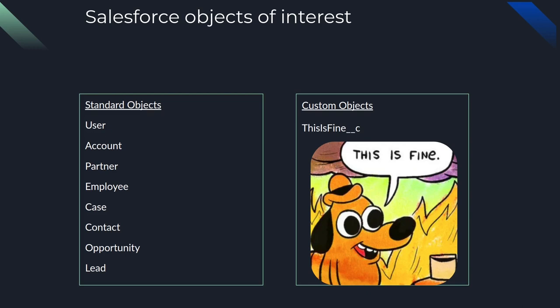For a custom object, they can be named literally anything. And they have, like I said previously, an appended underscore underscore c. So you can make an object called this is fine and it could only have an image of the this is fine meme. I'm surprised someone hasn't done that already. Maybe I should.